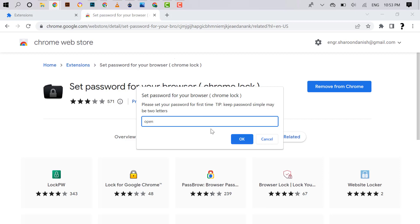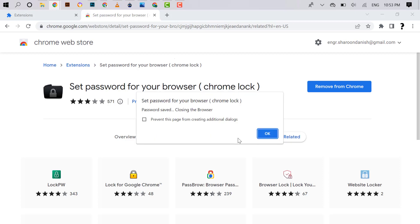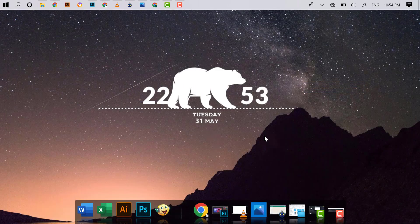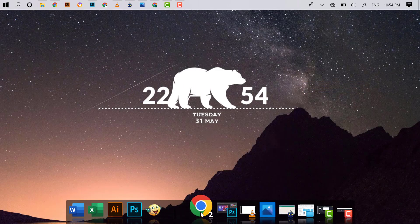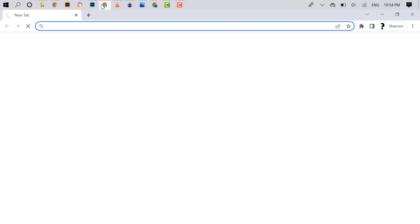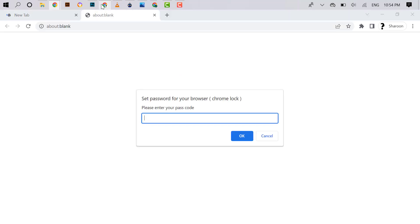After the process completes, it will close the browser. Reopen Chrome browser. You can see password is required. Enter password to open Google Chrome.